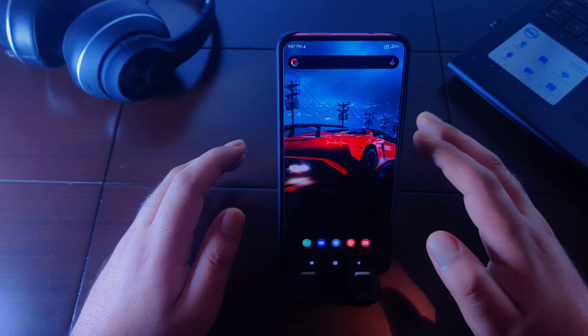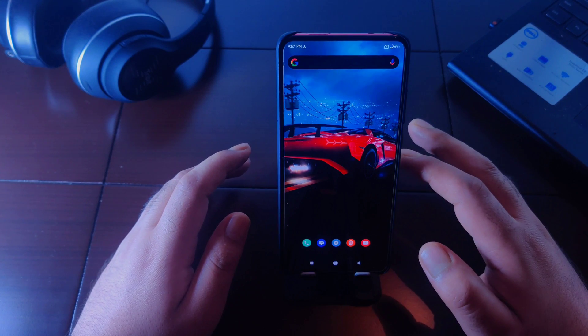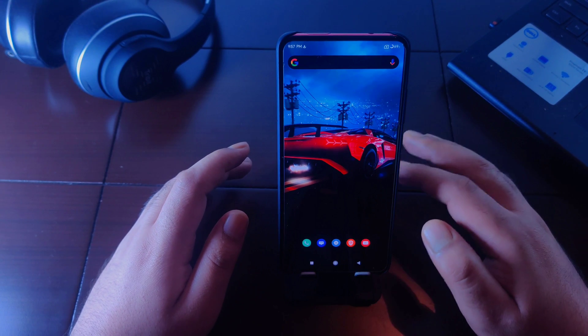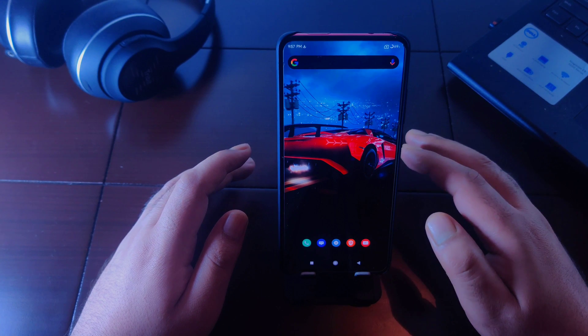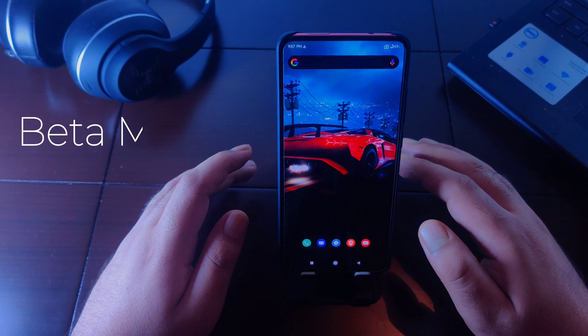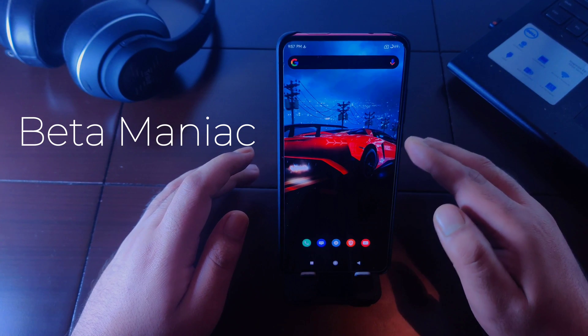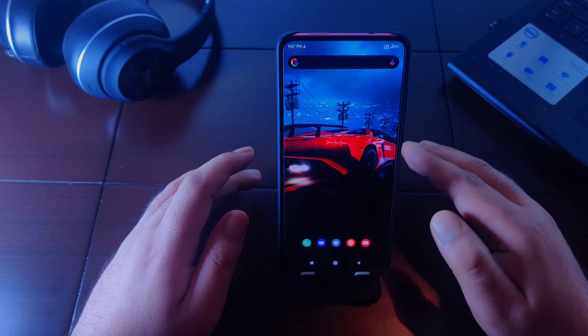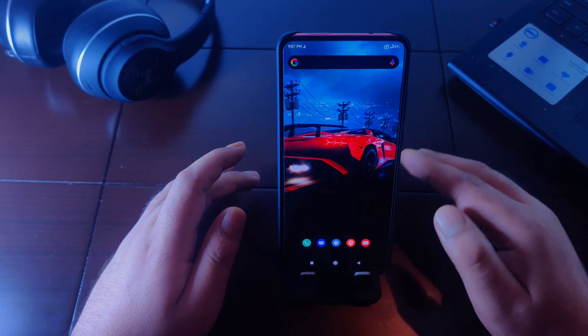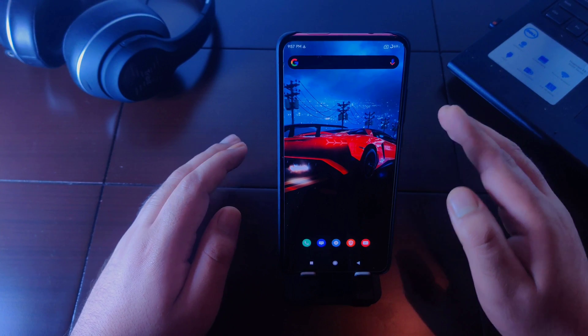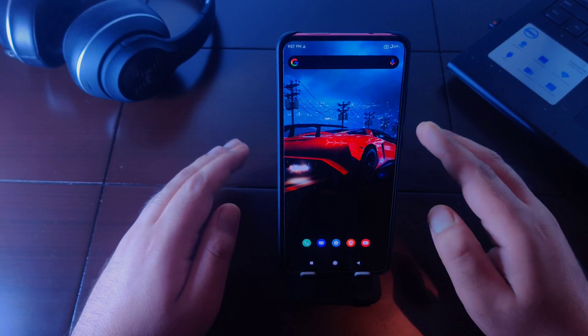If the beta program of Nova Launcher or any other application is full, I would recommend trying an application called Beta Maniac, which will notify you about the beta program of any application. You just have to log in through your Google account and that's it, you are done.